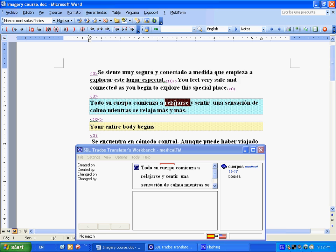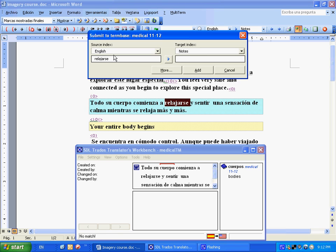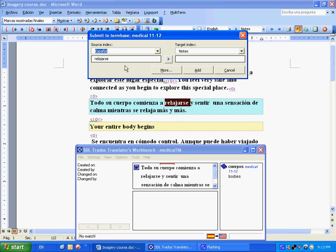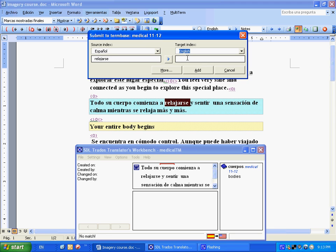The way you do that is you select it, double click it. Go up to add entry. Click that. You want to make sure the source and the target are correct. So we need to fix this. This goes to Spanish, English, and we're going to say, relax. Click add.